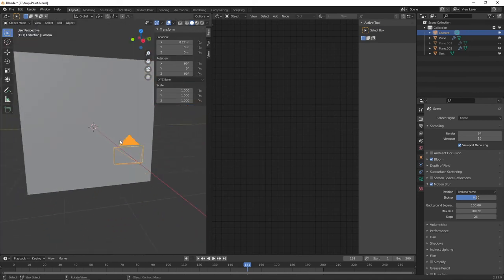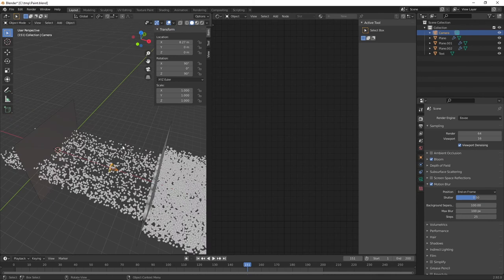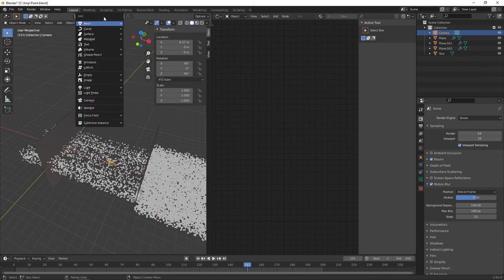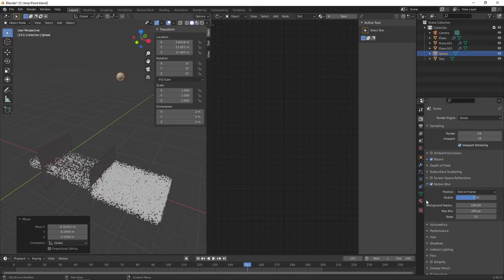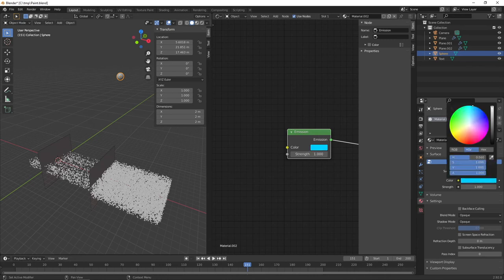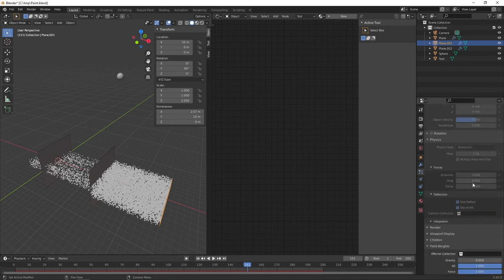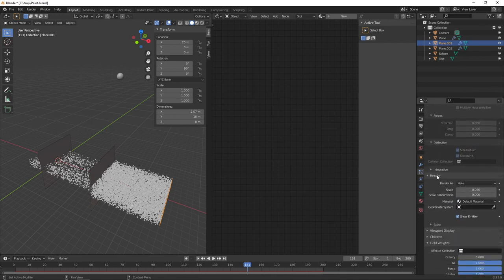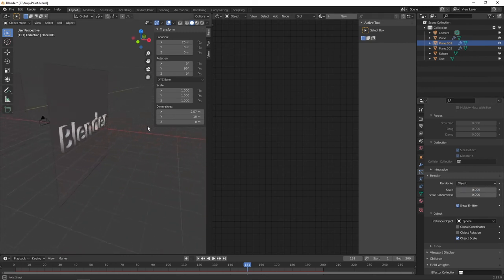Now let's give a texture to the particles. Press Shift A, Mesh, UV Sphere, and drag it somewhere out of view in the corner. Give it a material — switch from Surface to Emission with a similar blue colour. Click on your particle system, go to Particle Properties, go to the Render tab, and set Render As Object. Select Instance Object, Sphere. I found a size of 0.005 works quite well — very small particles.